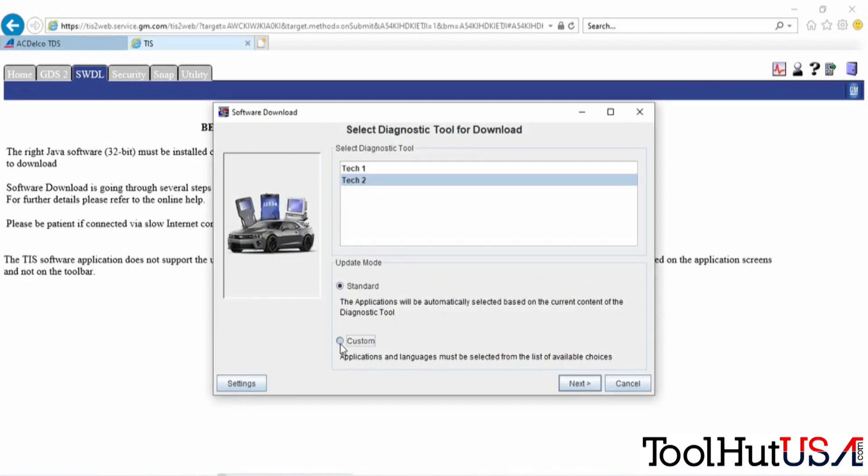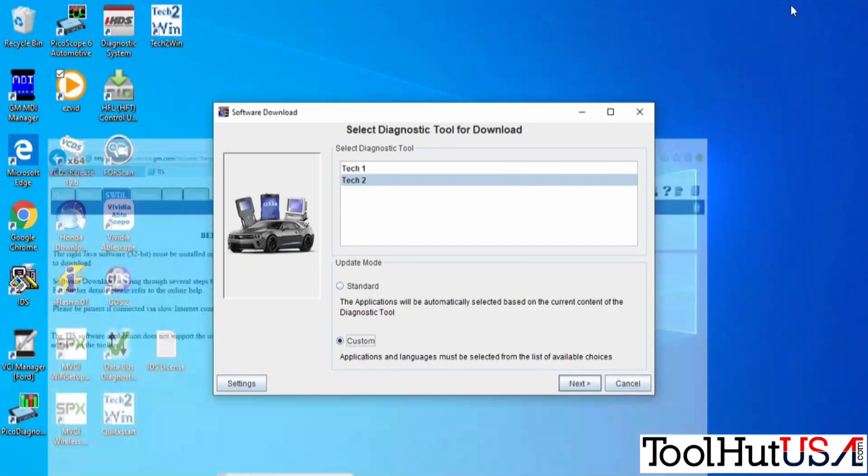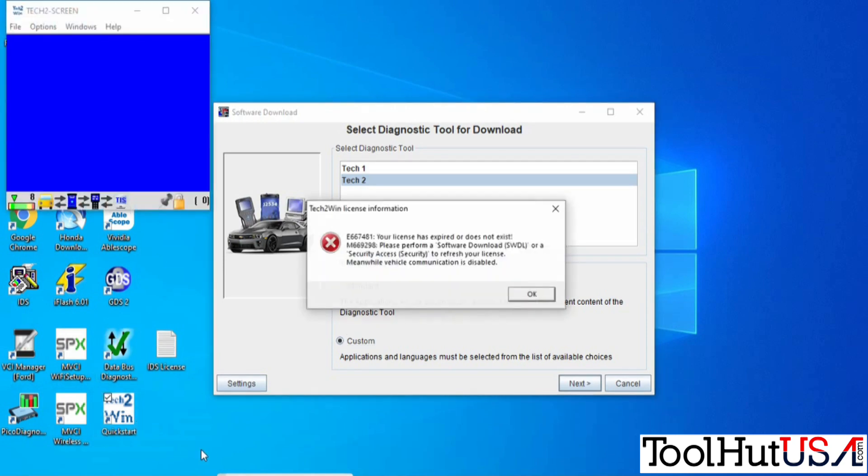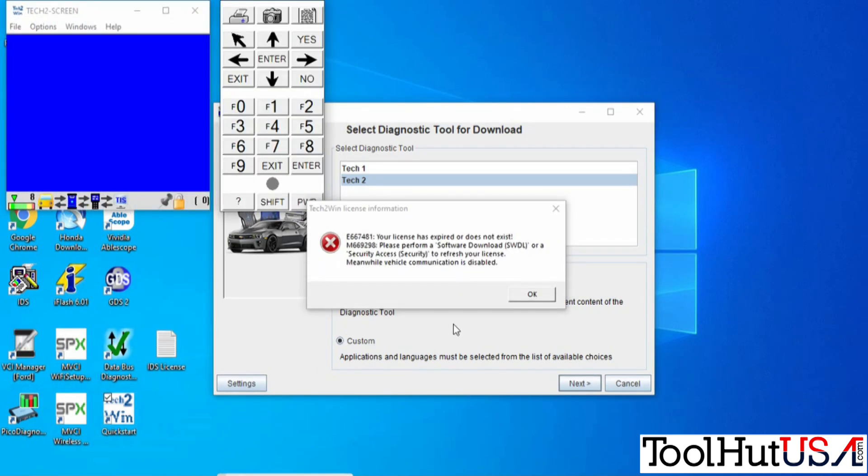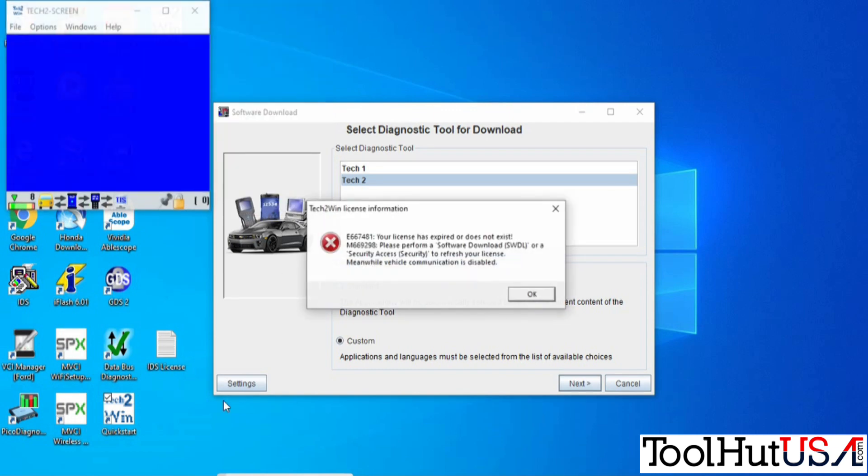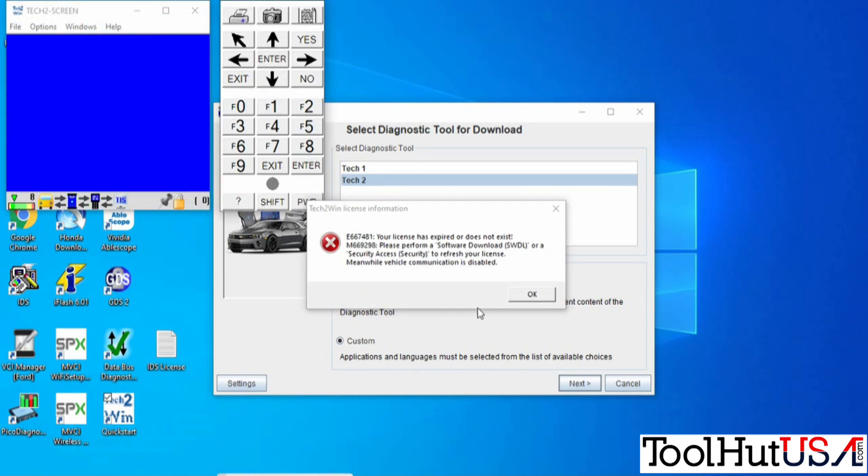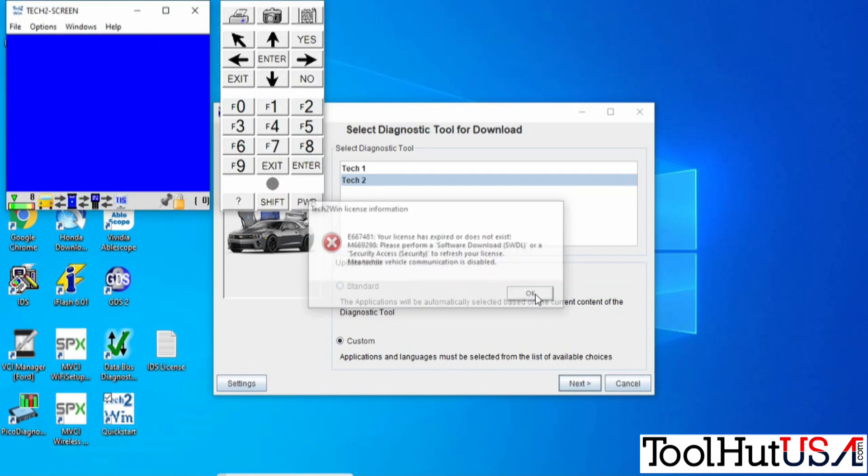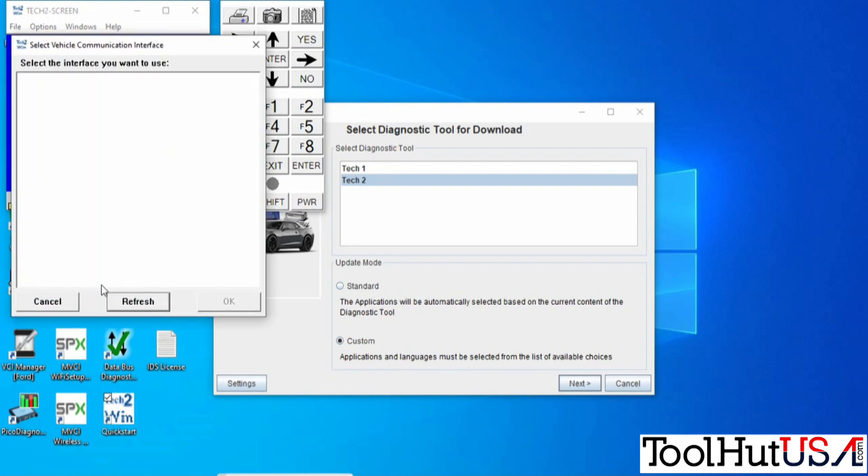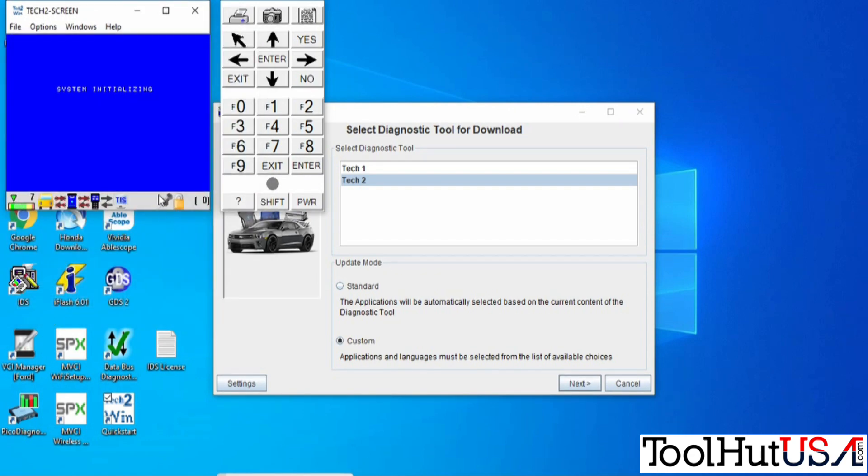But don't get in a hurry here because you have to open Tech2Win. So it's the quick start Tech2Win. It tells you your license doesn't exist. You do need to wait until it shows Tech2Win on your screen. You do not need a device plugged in.